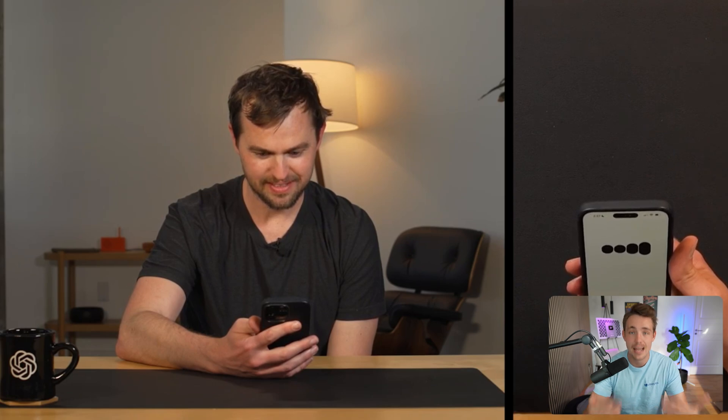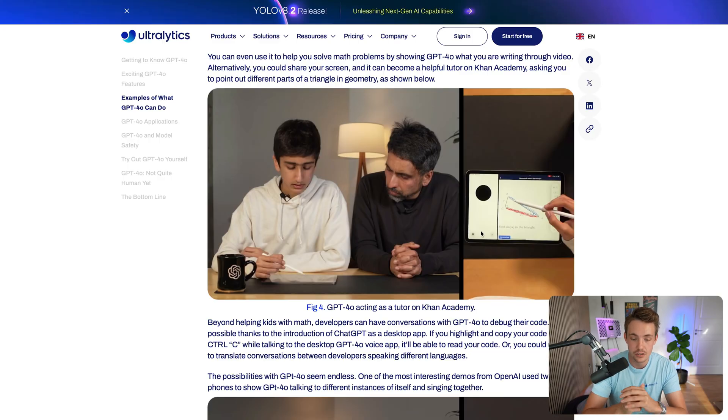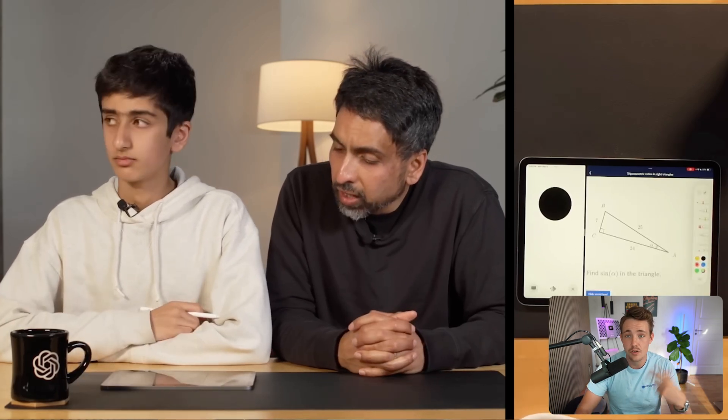One of the coolest live demos involves screen recordings — you can record your iPad, laptop, or mobile phone and ask GPT-4o for improvements or help with your work. It can capture your screen and access your camera to scan the environment. One standout demo is GPT-4o acting as a tutor on Khan Academy, where a user is taught how to do math — basic calculus and trigonometry — with a screen recording running on an iPad.